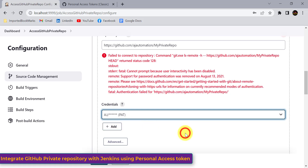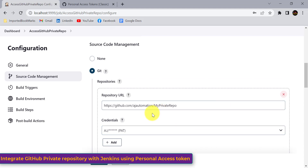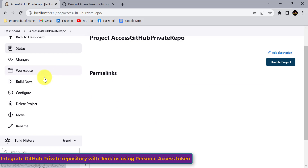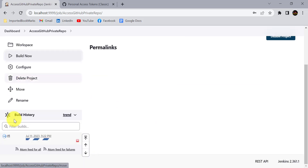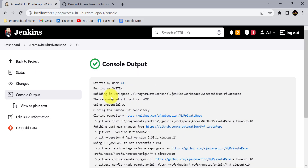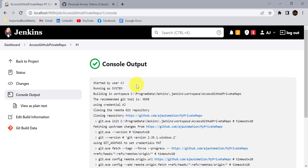Click outside and you can see that the error has gone. Click Apply and Save. If I click the Build Now button, you can see it has cloned the Git repository successfully. This is how you can use the personal access token to access a private repository in GitHub.